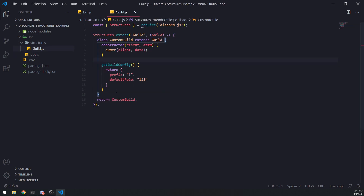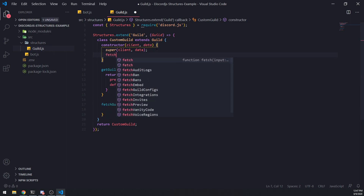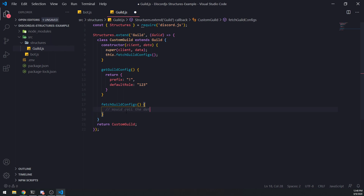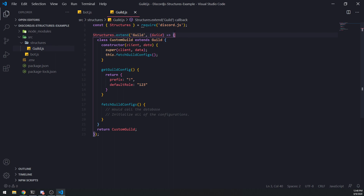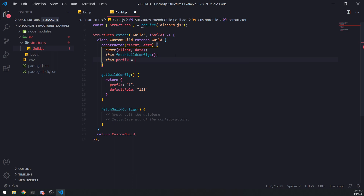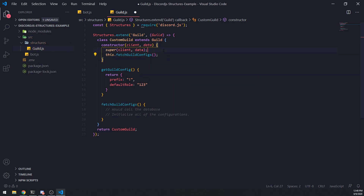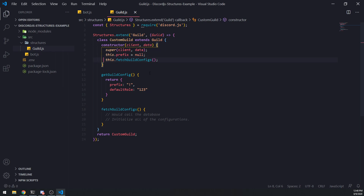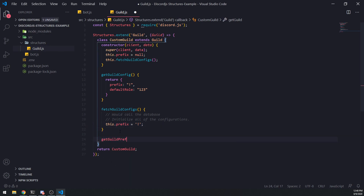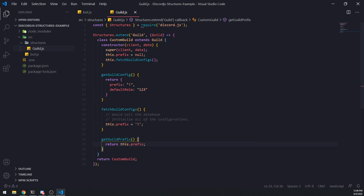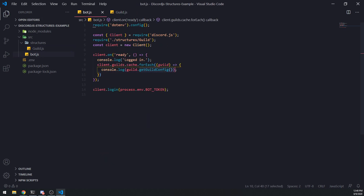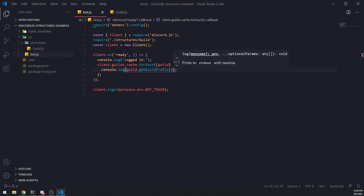You can use this to get data from a database that belongs to a particular guild. You can set up a method like fetchGuildConfigs or initializeGuildConfigs, and call it inside the constructor. This would call the database and initialize all of the configurations. You can also start defining instance fields inside your class — for example, this.prefix = null. Then inside fetchGuildConfigs you set this.prefix to '!', and add a getPrefix() method that returns this.prefix. Changing it to '$' and calling guild.getPrefix() would return '$' for each guild.